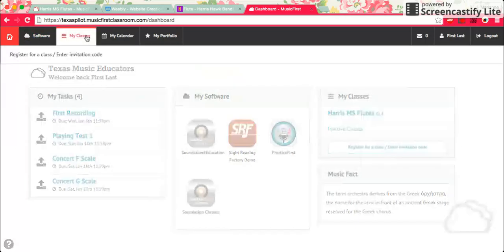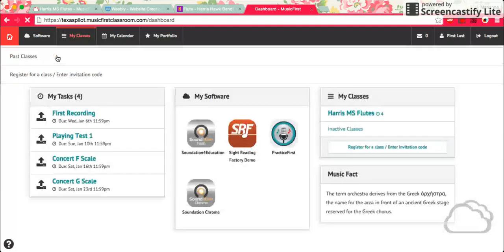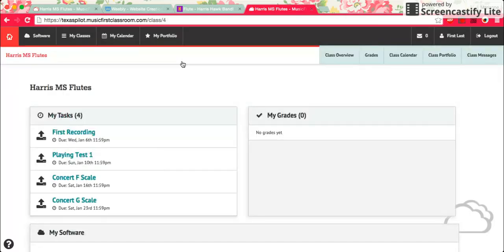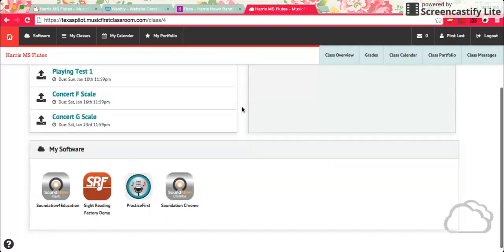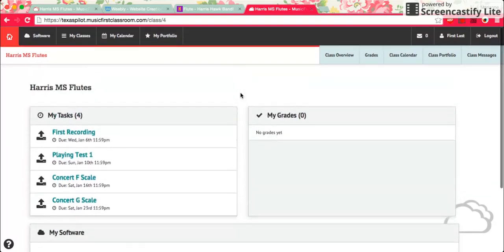If you click on my classes, you're just in one class right now, but if you were in more than one, they would all appear here. You can see what's coming up in this class. You can also check your grades and see what's going on.